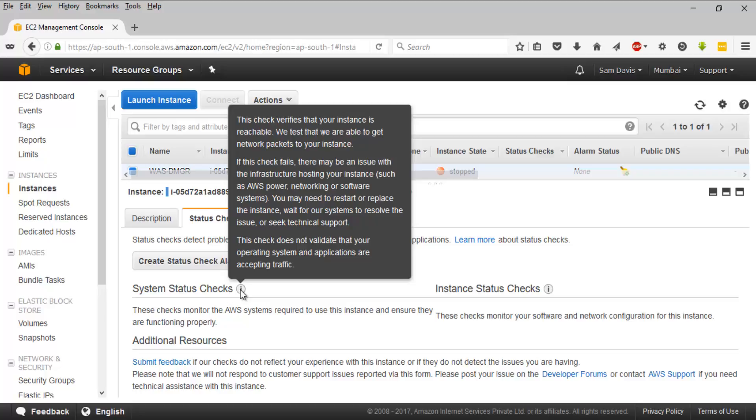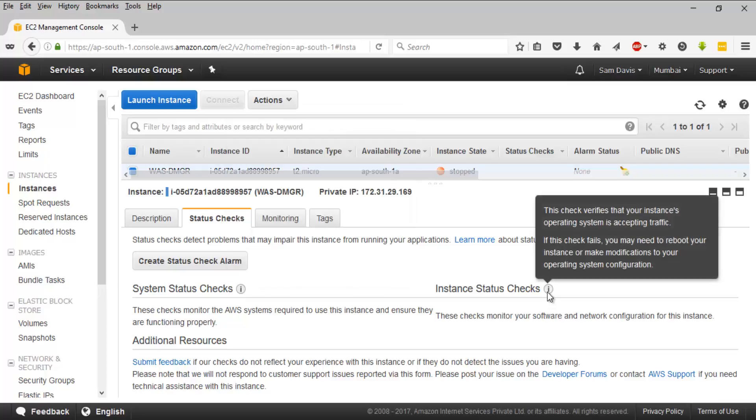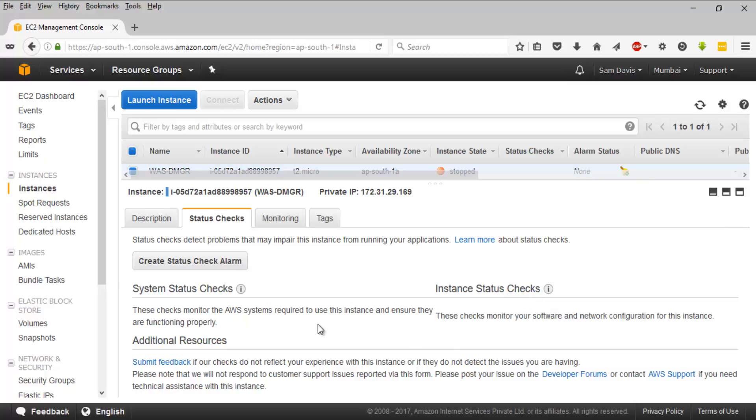network packet connectivity to that particular EC2 instance. Then they have the instance status check. So system status check is at the hypervisor level, but instance check tries to reach the operating